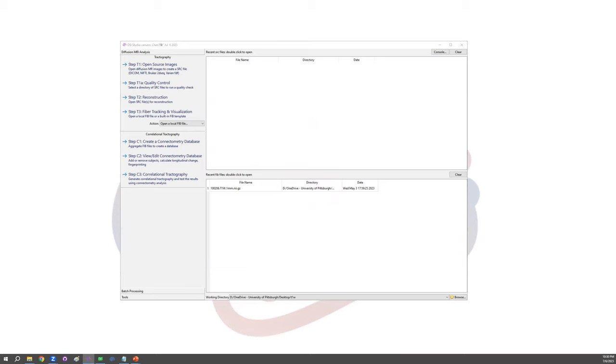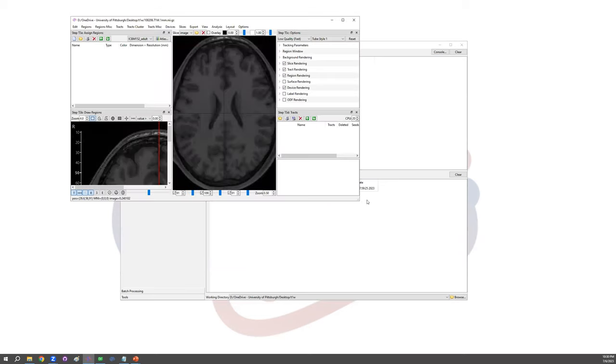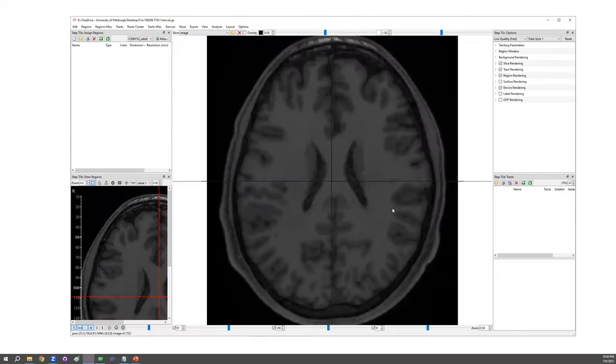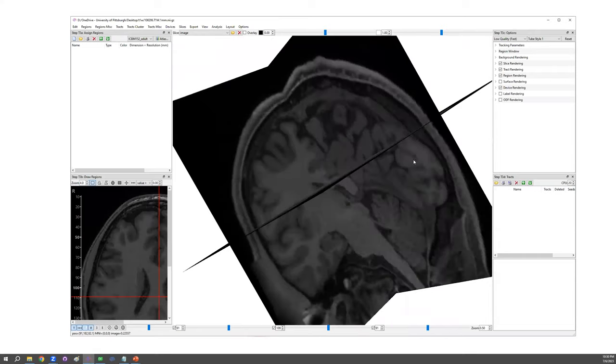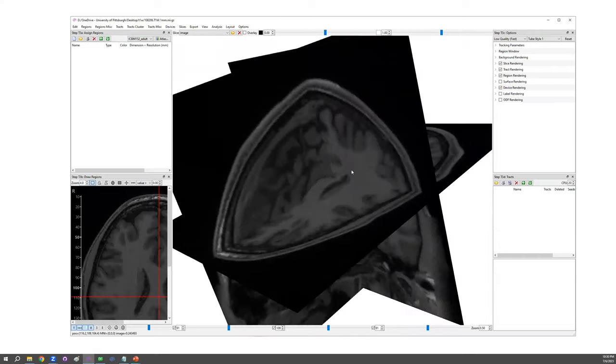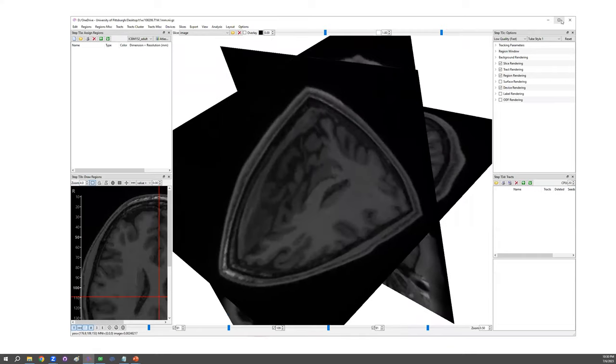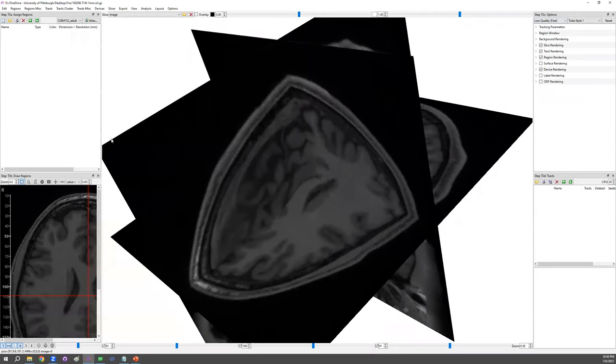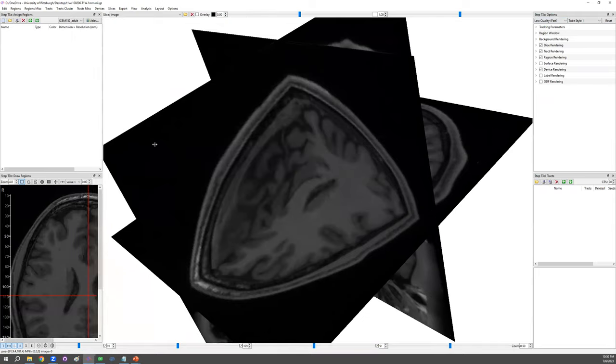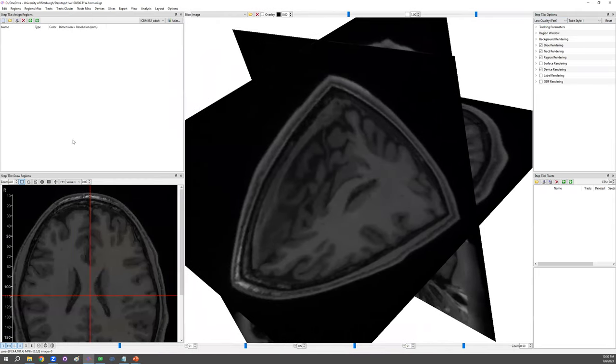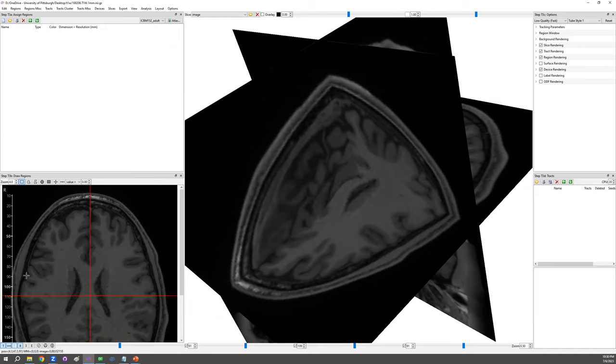DSI Studio prints out a 3D interface. In the middle, you can see the slides in 3D view. On the left-hand side, there are a list of regions currently. Now it's empty. On the corner, there are windows that allow us to draw regions.